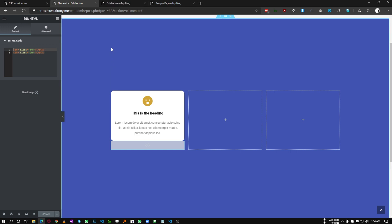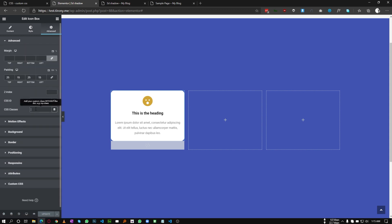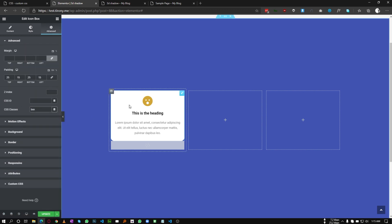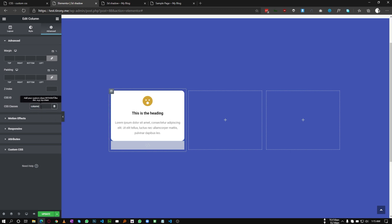Now we need to add some CSS. But before that, let's add some classes to our icon box and the column as well. For our icon box, let's call it 'box', and for the column let's call it 'column'. I will target the column for the hover element.